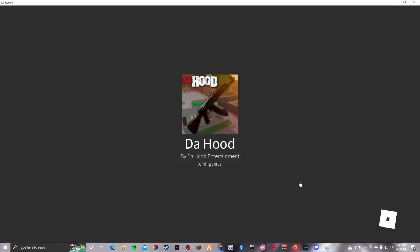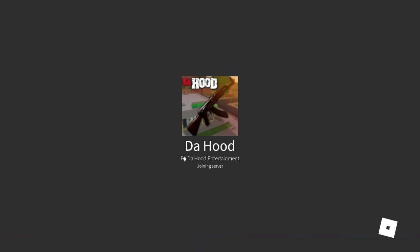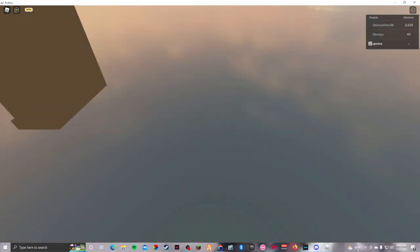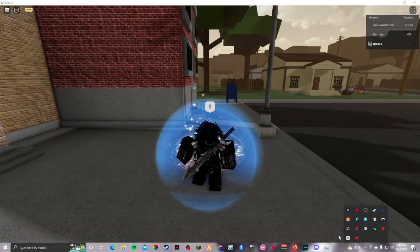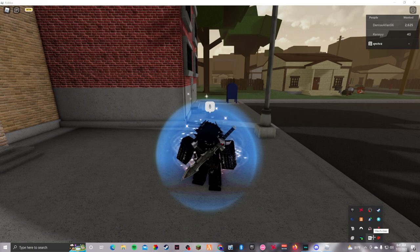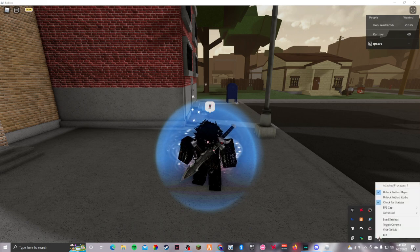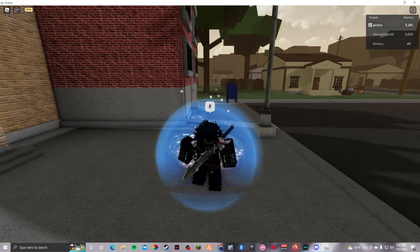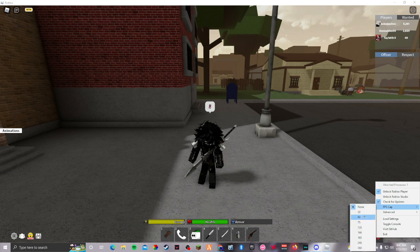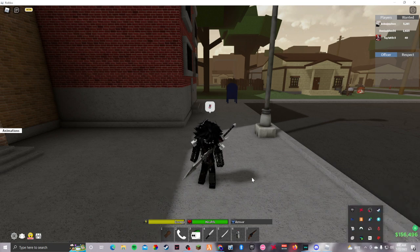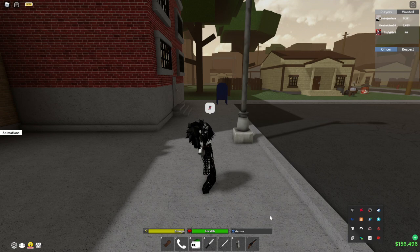Once you join a game, open your FPS Unlocker. You right-click it — not open, right-click — and go to FPS Cap. You can cap it to whatever you want. If you click 20 and your PC is that good, you'll see it meeting that expectation.